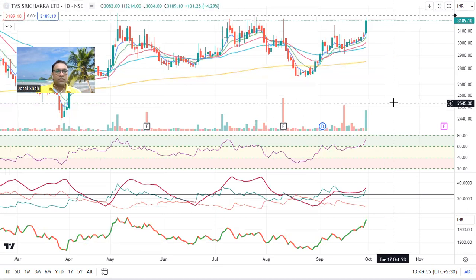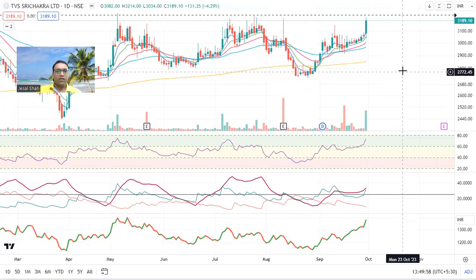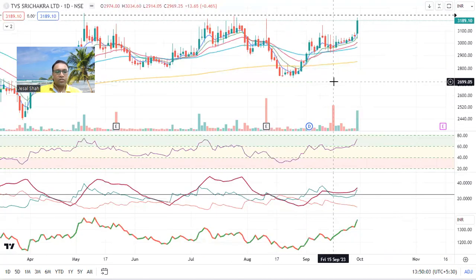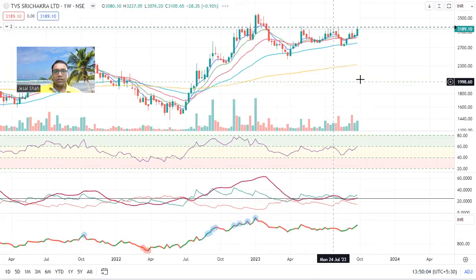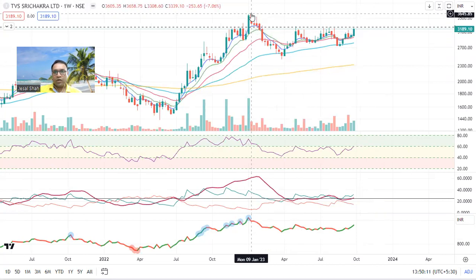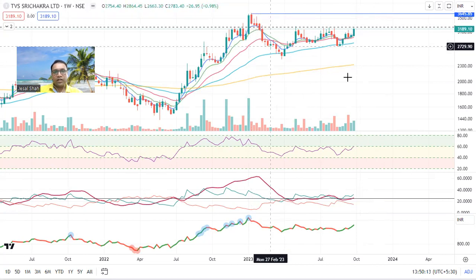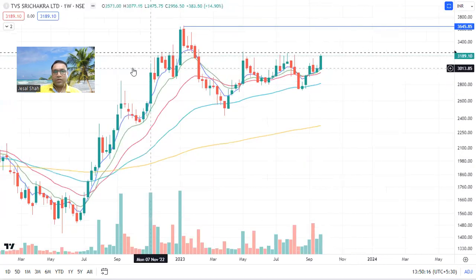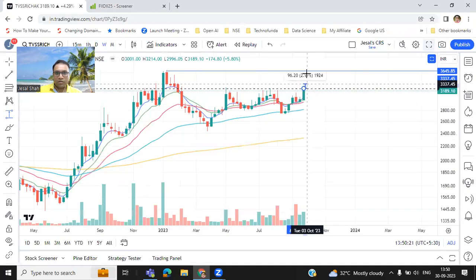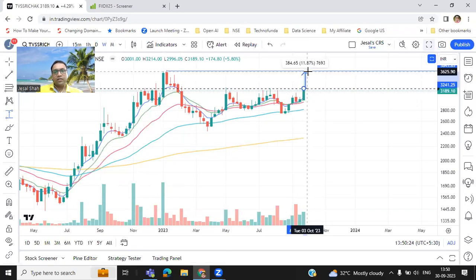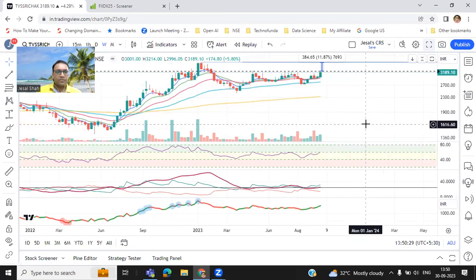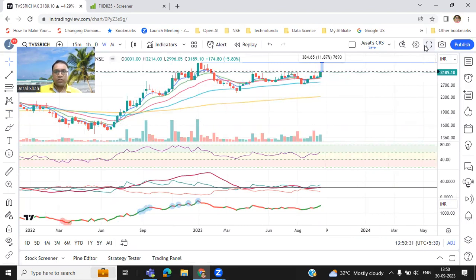Next stock is TVS Sri Chakra — study the stock fundamentally, it is a very good stock. It is a little volatile but once it starts running it will give a good return for swing trade. If you are a very safe investor, wait for a certain level; otherwise you can make an entry here for around 10 to 12 percent return. But if you want a safer entry, wait for that particular level. Do study this stock.